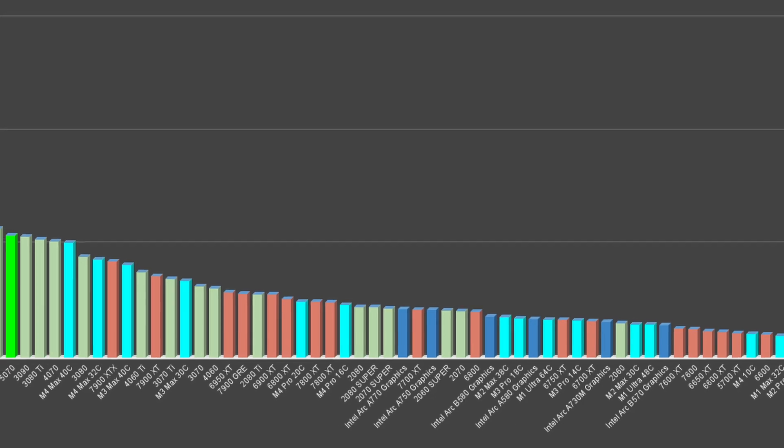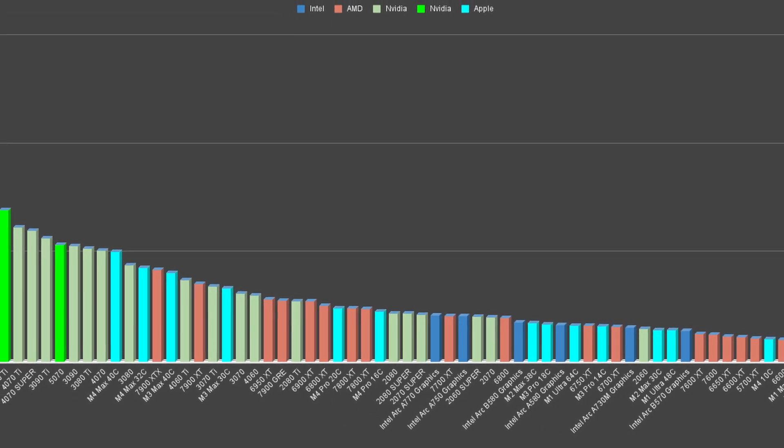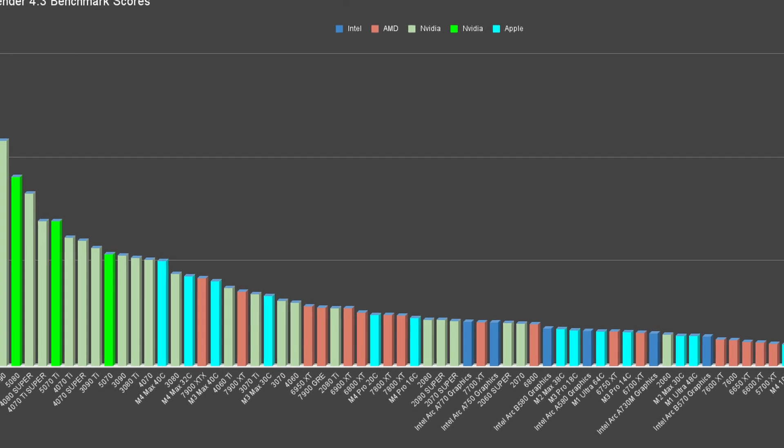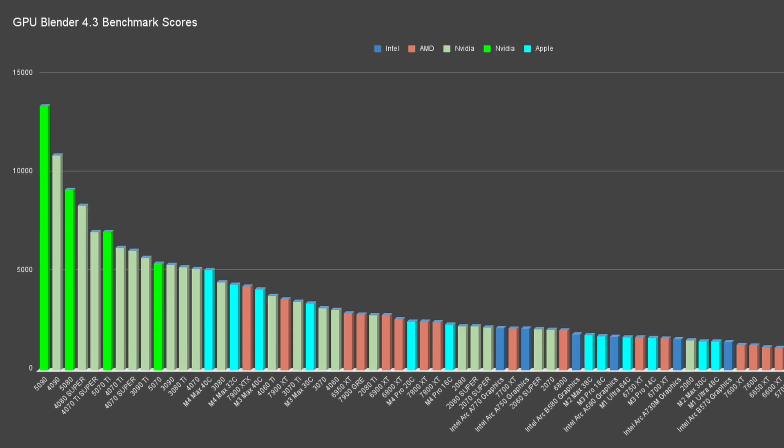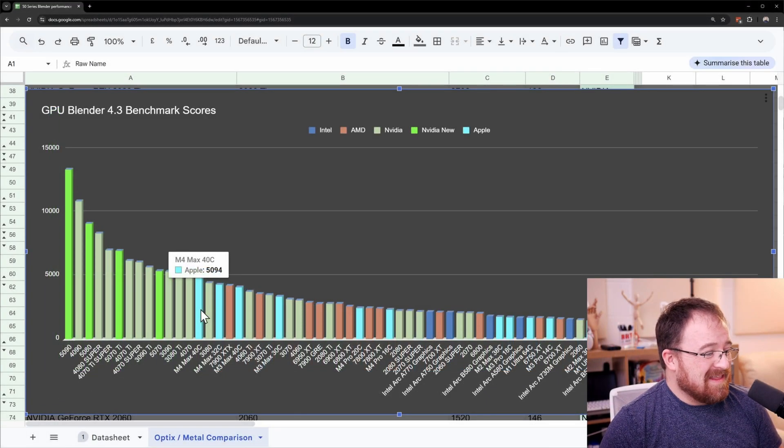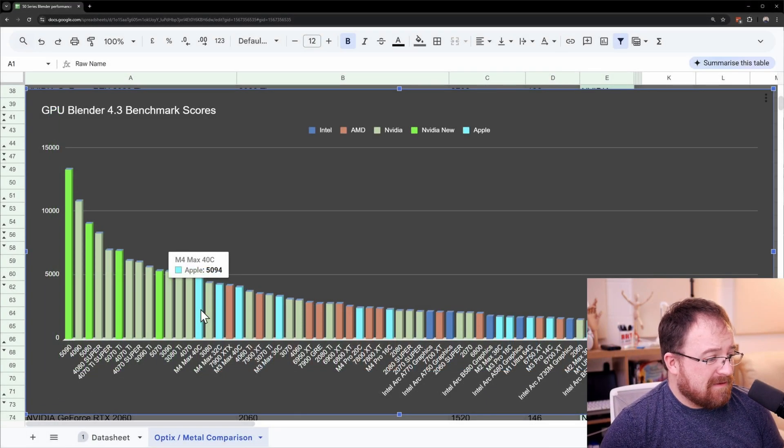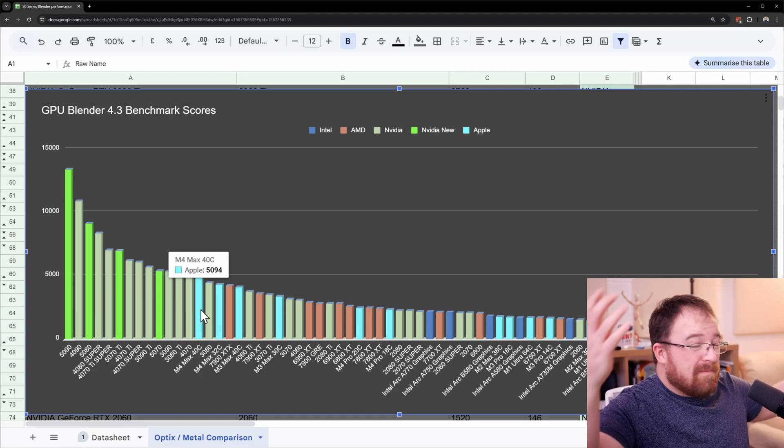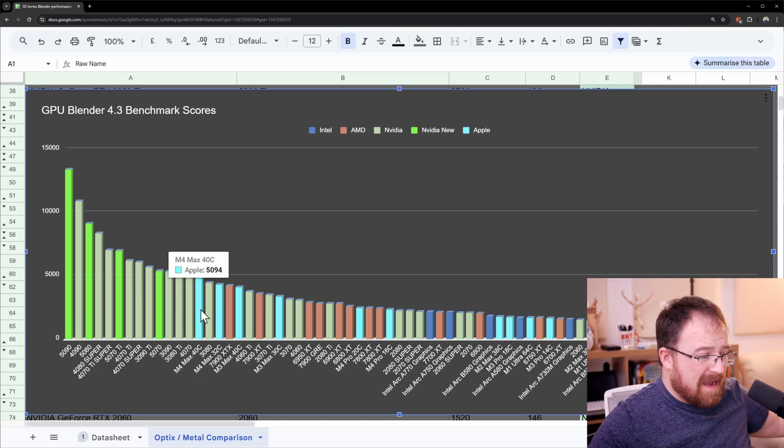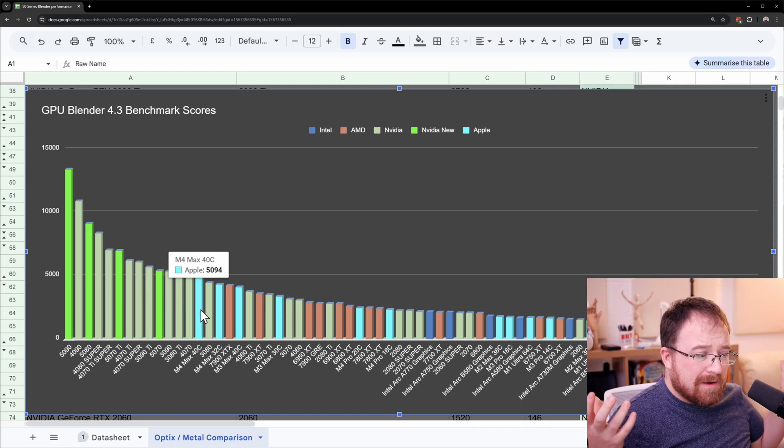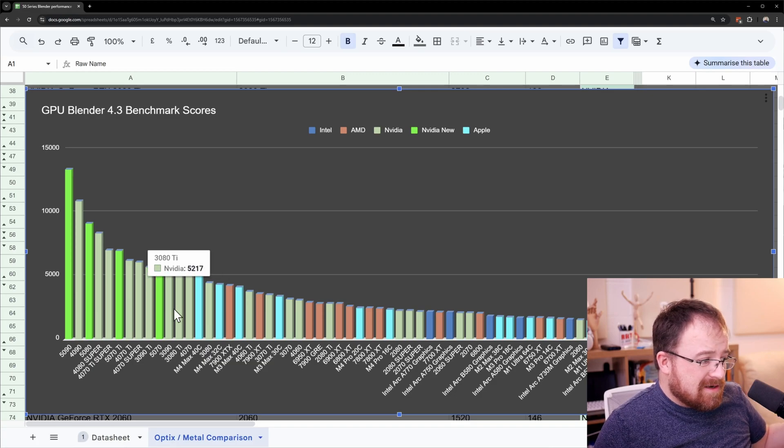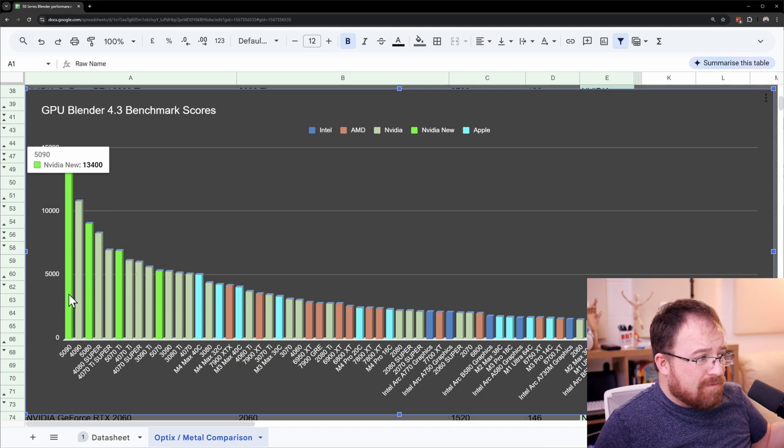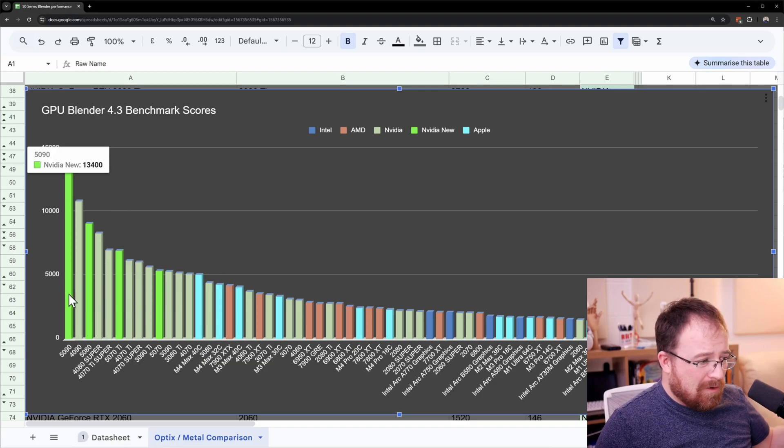Now notably in here I really want to say congratulations to Apple for actually managing to make a mobile chip that comes remotely near the top. You can see here it's 40 core and now this at the moment is in a 4,000 pound laptop so it is pretty expensive considering this up here is half the price, that 5090 score.